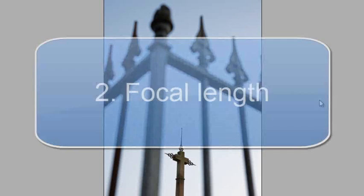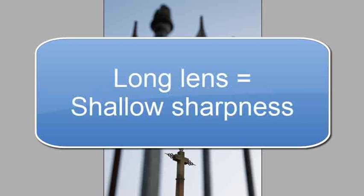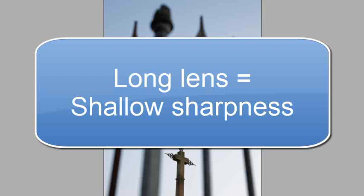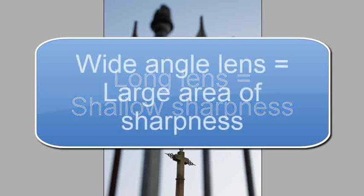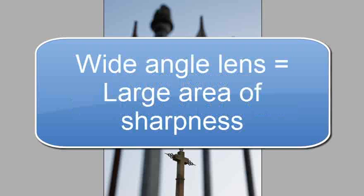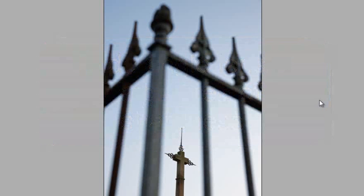The second thing that controls depth of field is the focal length of your lens. The longer the focal length of your lens, the longer the zoom, the shallower the depth of field. If I was photographing with a 300mm lens, my depth of field will be much shallower than if I'm photographing with a wide angle lens like a 28mm.